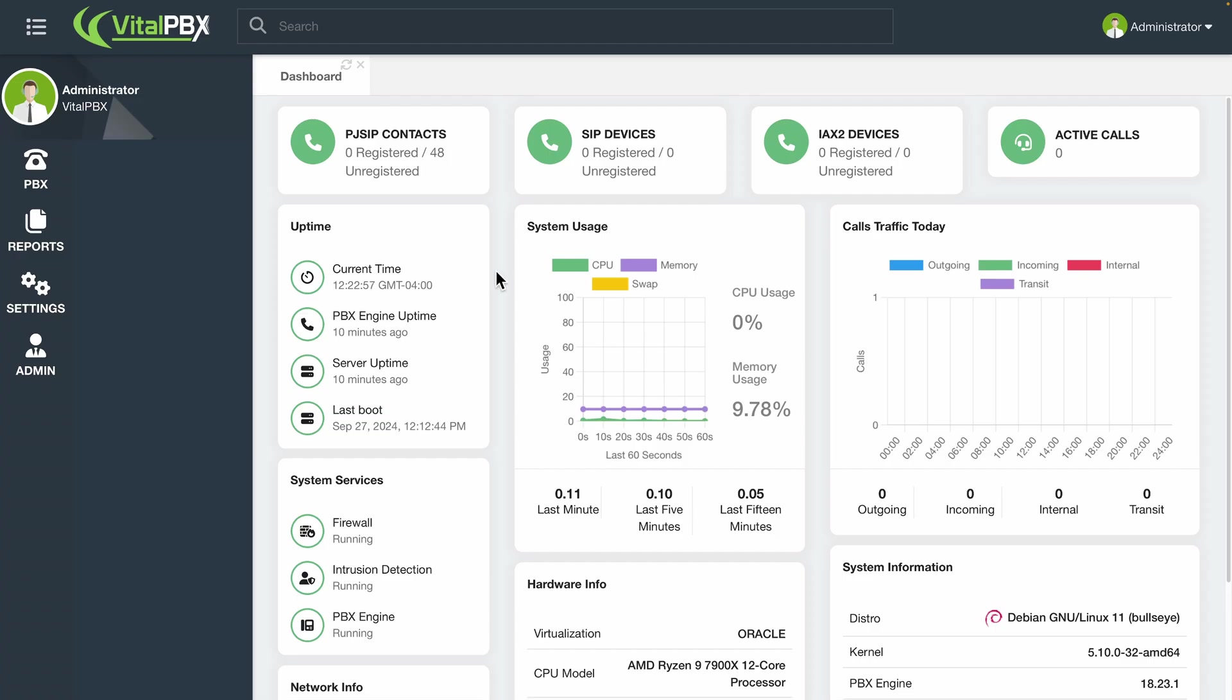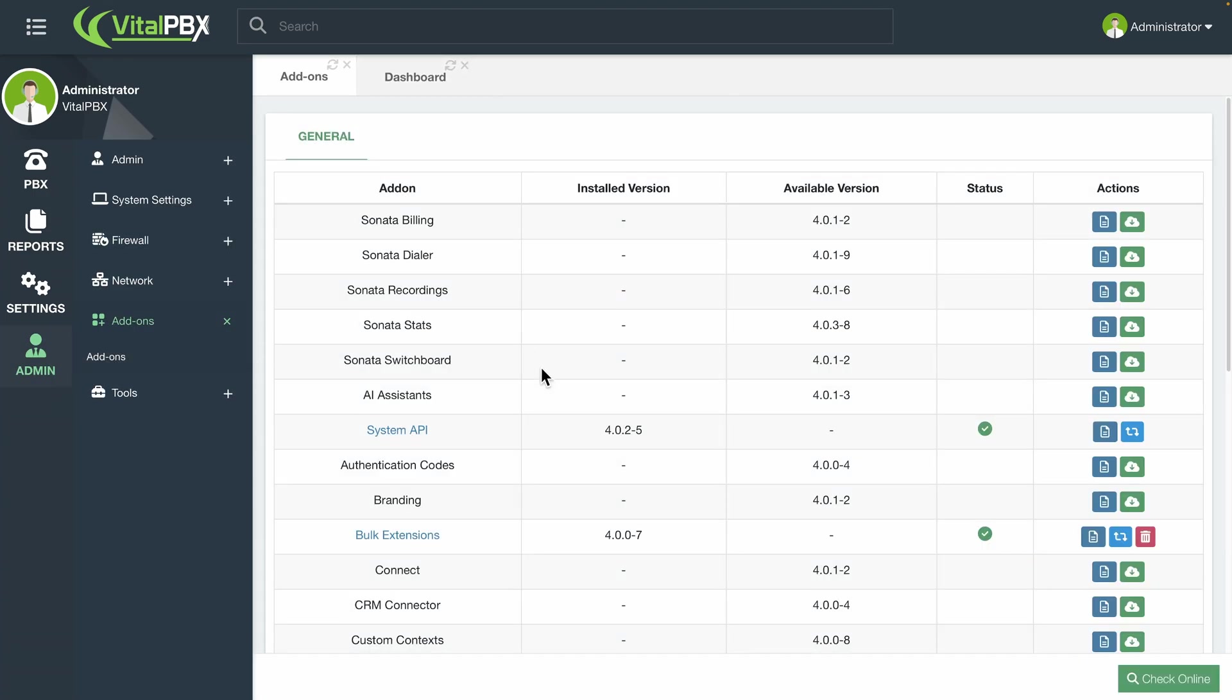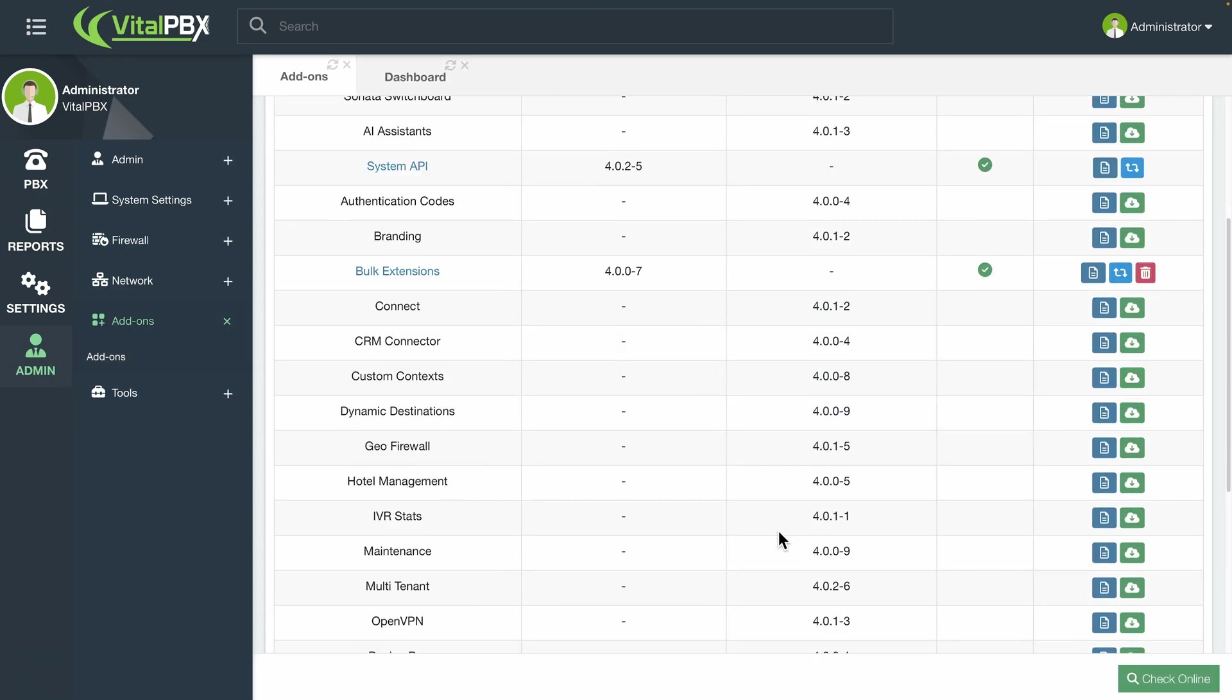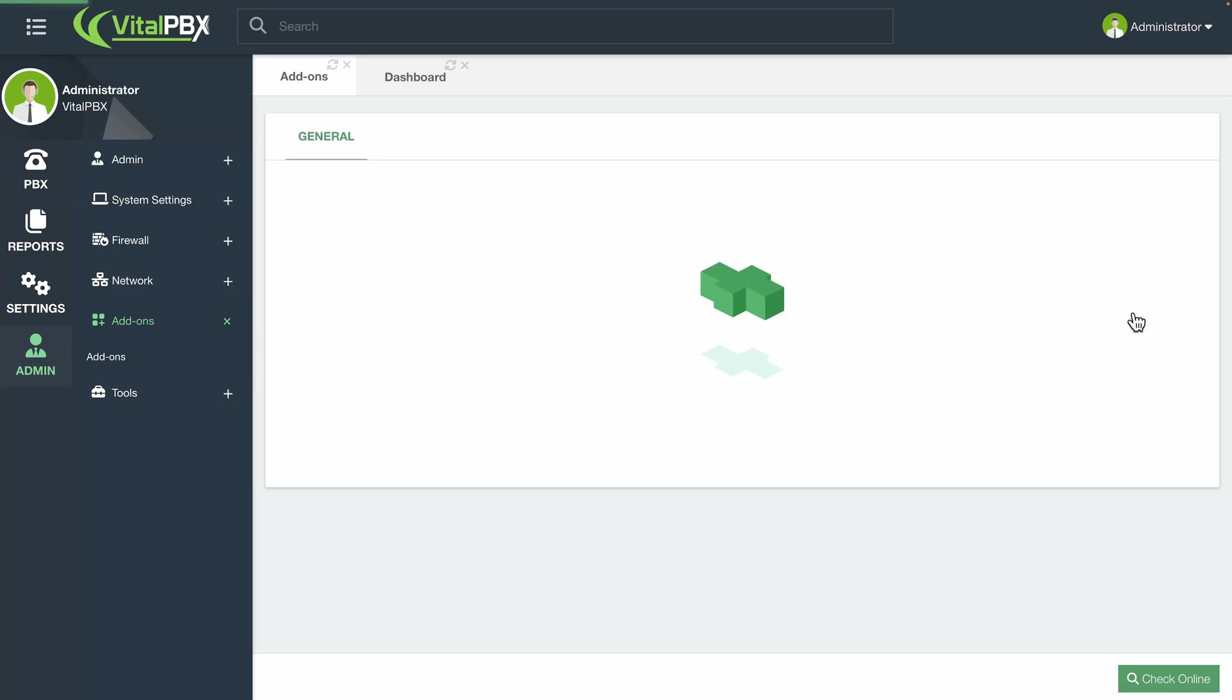First, go to Admin, Add-ons, and then Add-ons, and install the Connect add-on. If you do not see the add-on listed, click on the green Check Online button in the lower right-hand corner. Once you have installed the add-on, refresh your browser.